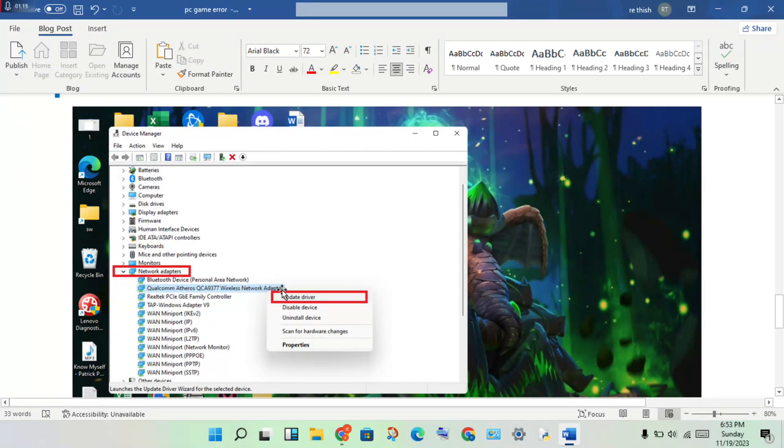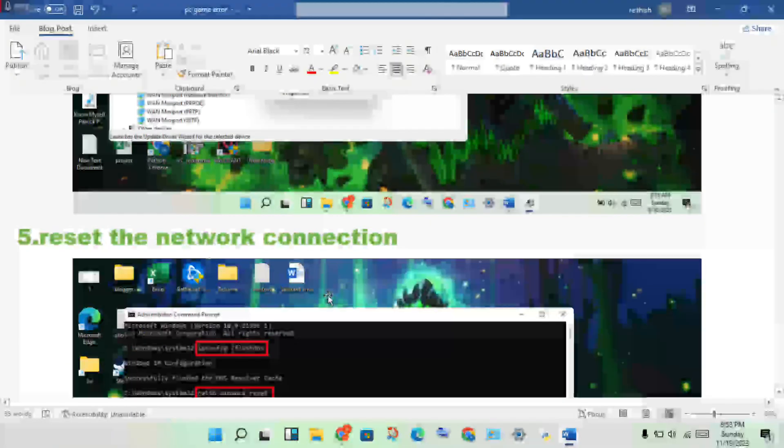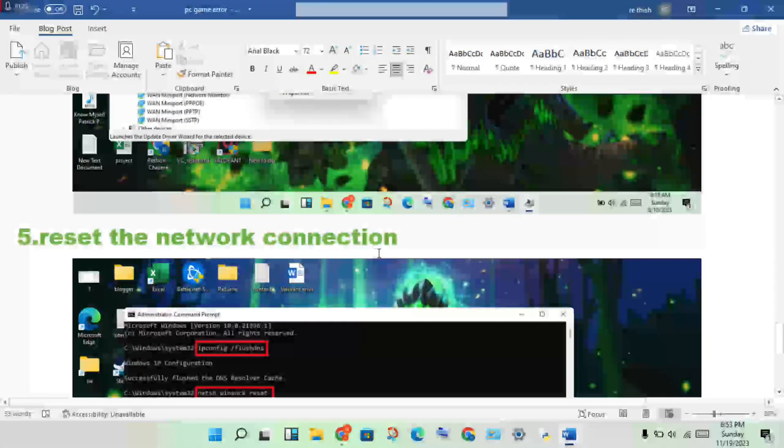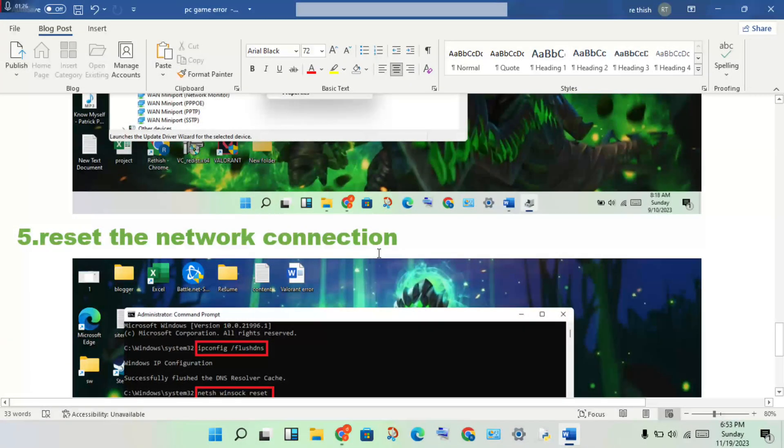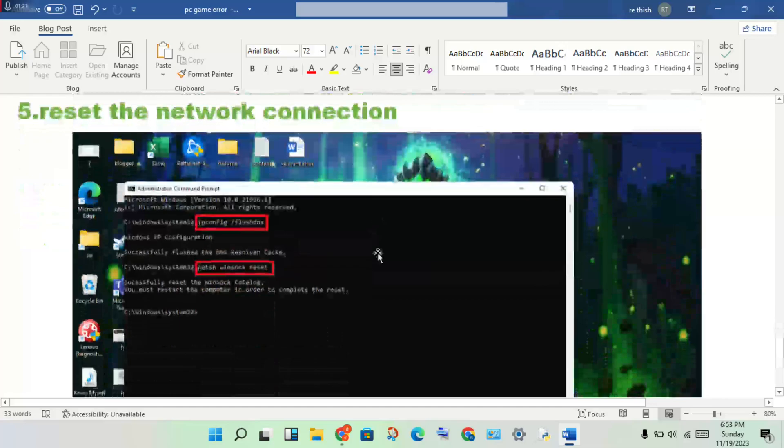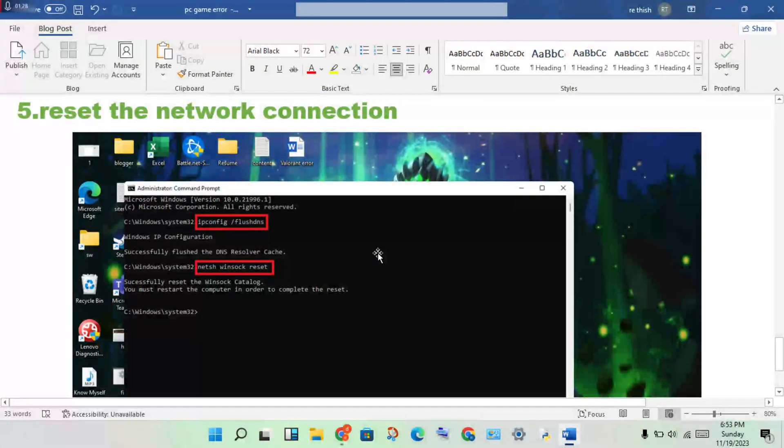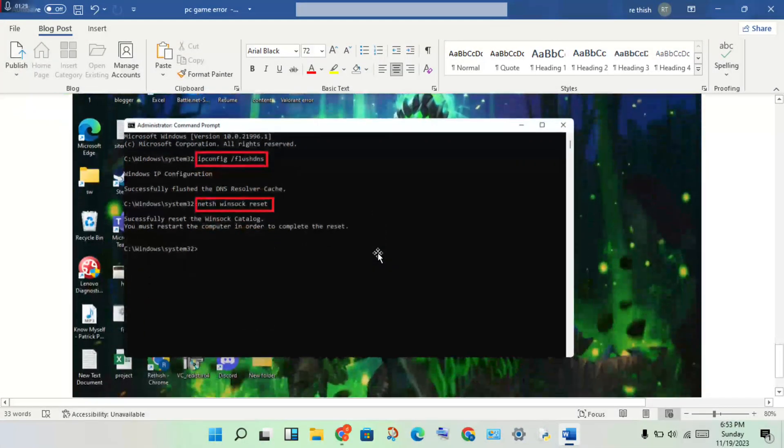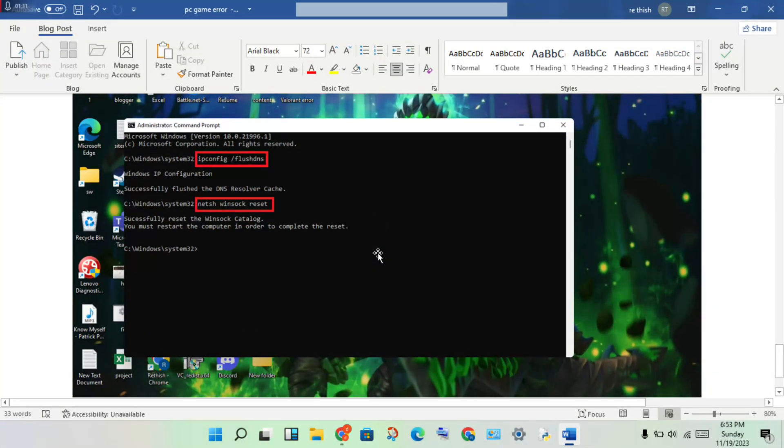Then right-click to update driver. Next step: reset the network connection. Open CMD, then you will right-click to run as administrator.